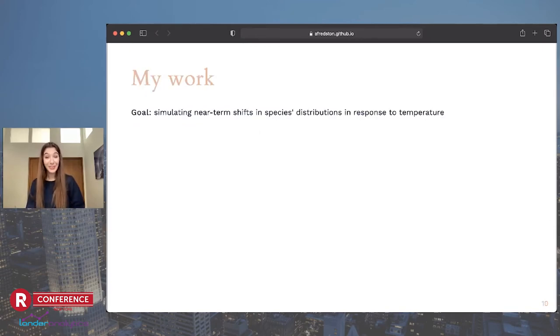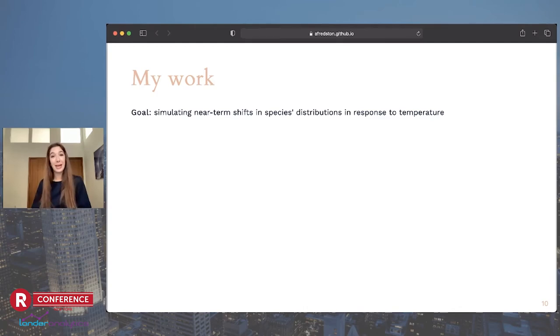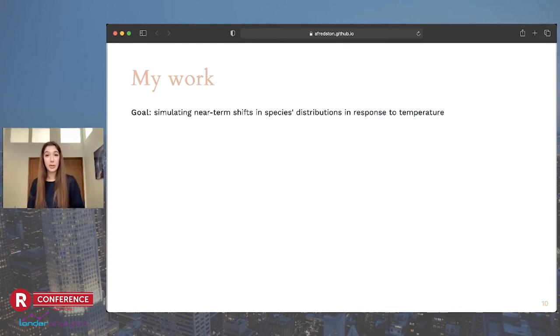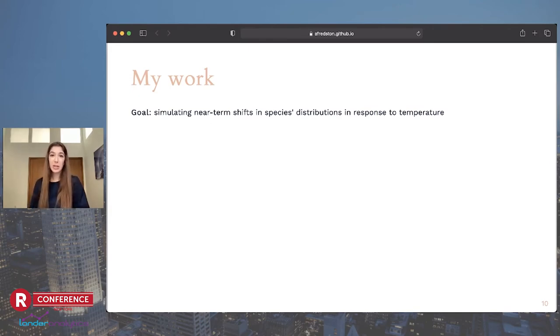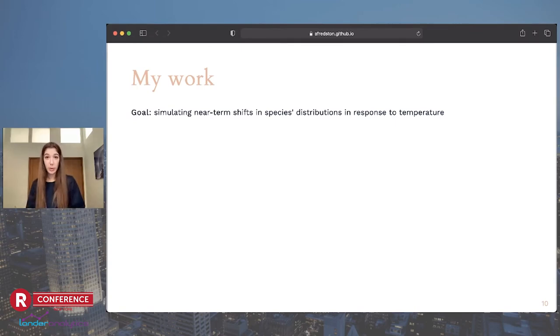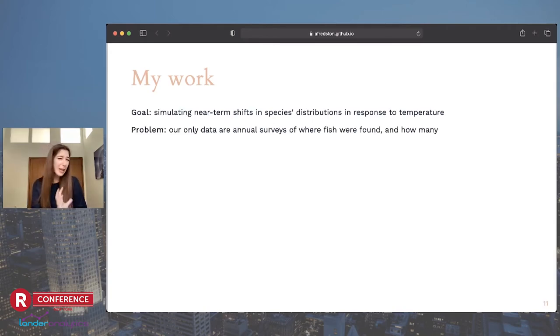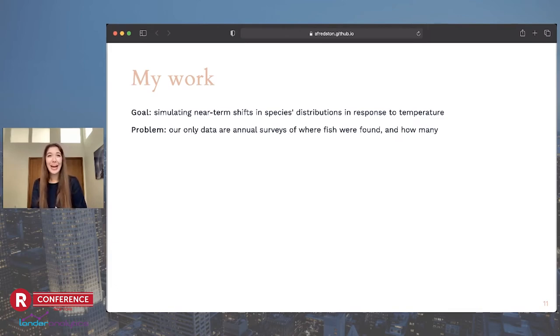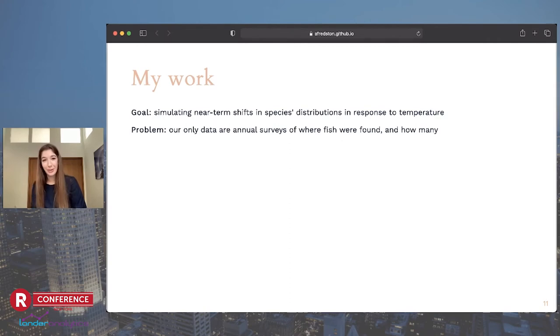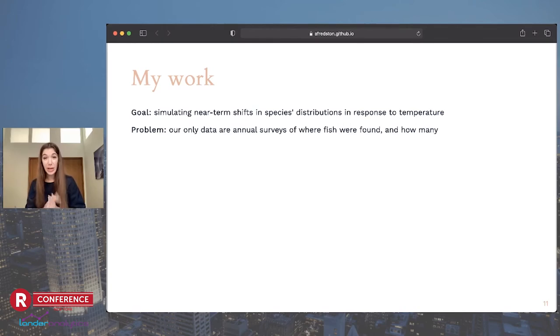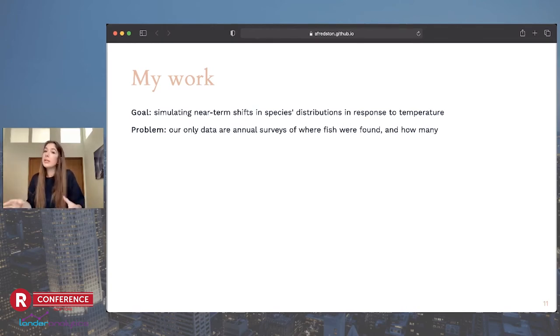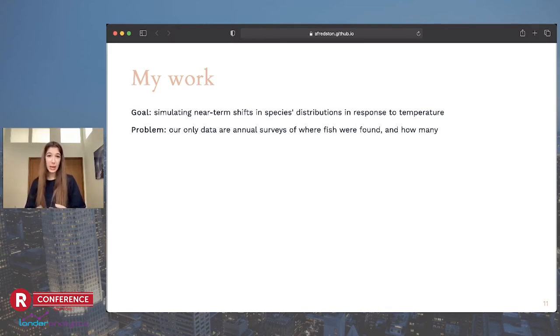But that's what I've been trying to do. So the project I'm going to talk to you about, and it's all implemented in R, what I'm trying to do is simulate near-term shifts in species distributions that are responding to temperature. And I'm trying this with a few fish in the Atlantic because we have a lot of data for them. That's it.